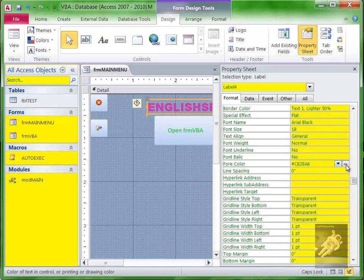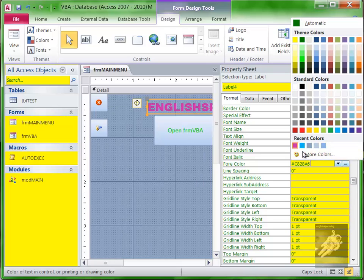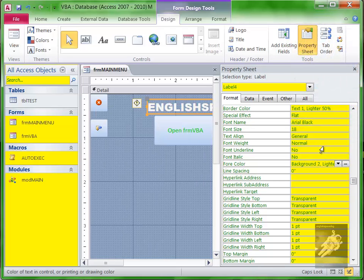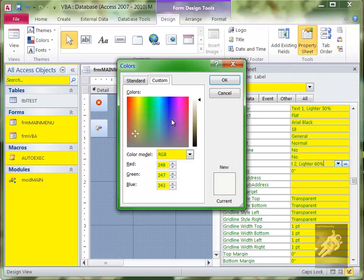But I can also specify a color according to the RGB value. You also have your recent colors here - the colors that you've recently used. So if you wanted it to be the same as the background, you could do that, but I don't.